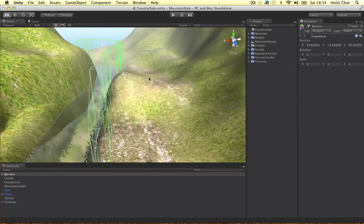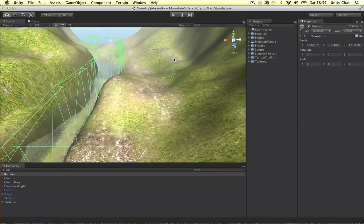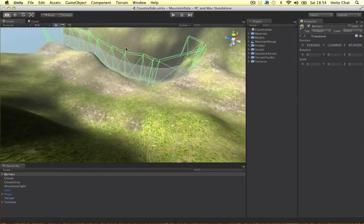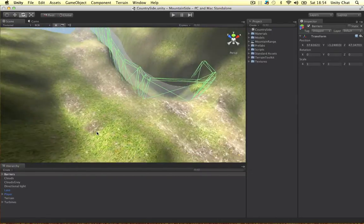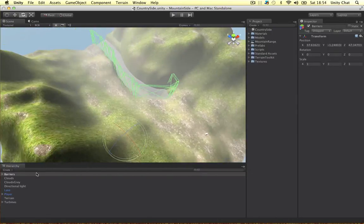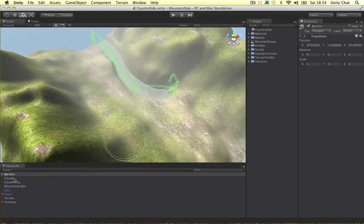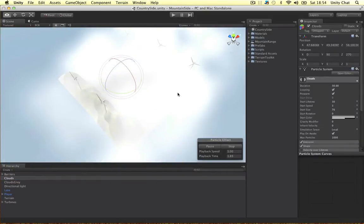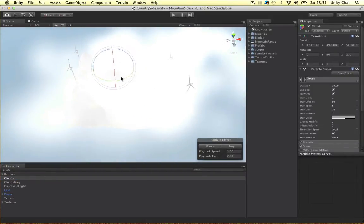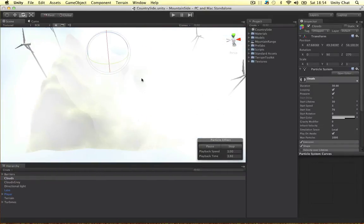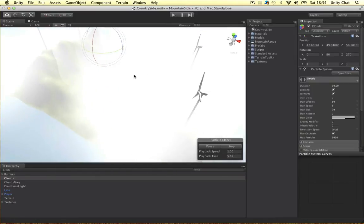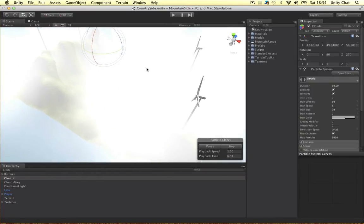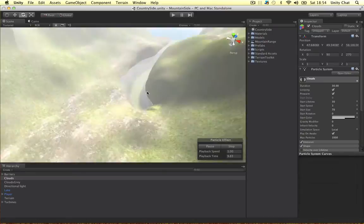What else was I going to show you guys? The particle effects. I've got two particle effects. I've got the actual clouds. So if I zoom right out, this is a big particle effect. It just uses the default particles, so nothing special.